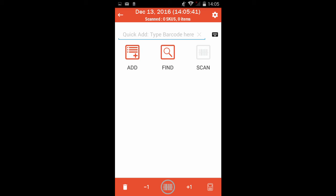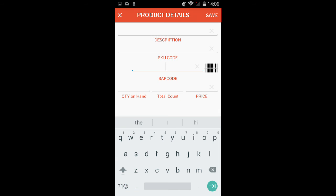With ScanNow, there are four ways to add products to your count. You can add all of the details for a product in the pop-up window by tapping the Add button.